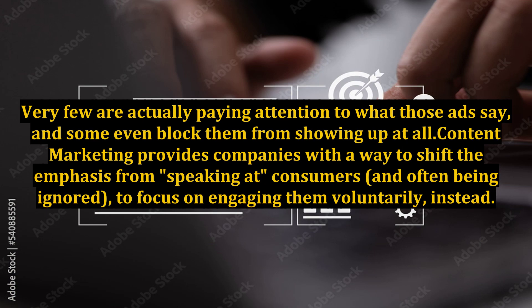Very few are actually paying attention to what those ads say, and some even block them from showing up at all. Content marketing provides companies with a way to shift the emphasis from speaking at consumers, and often being ignored, to focus on engaging them voluntarily instead.